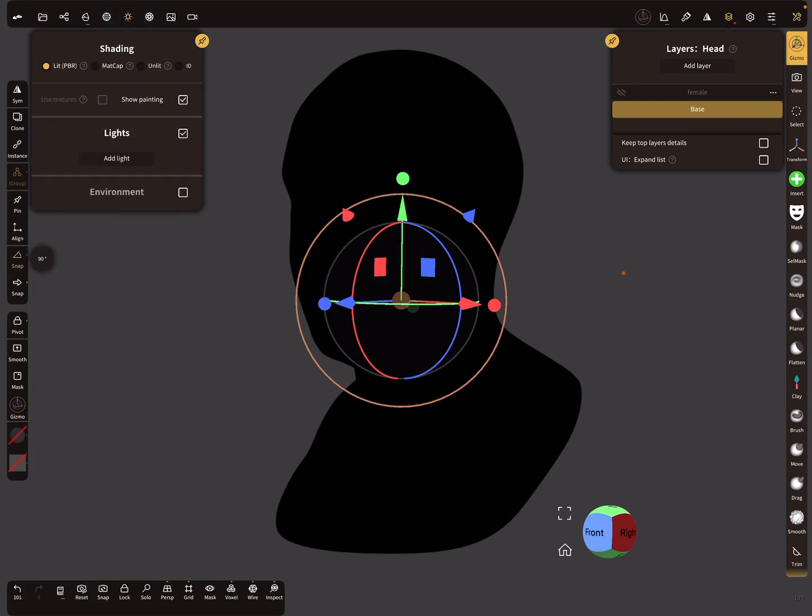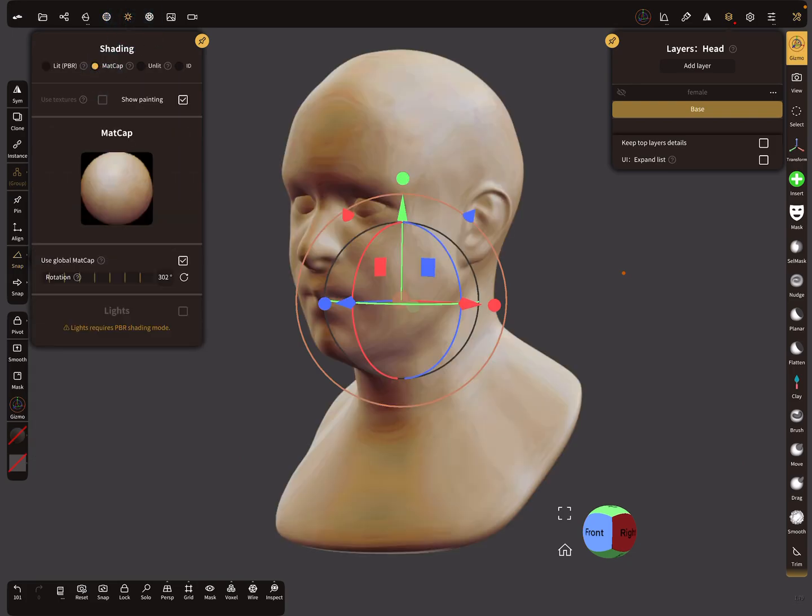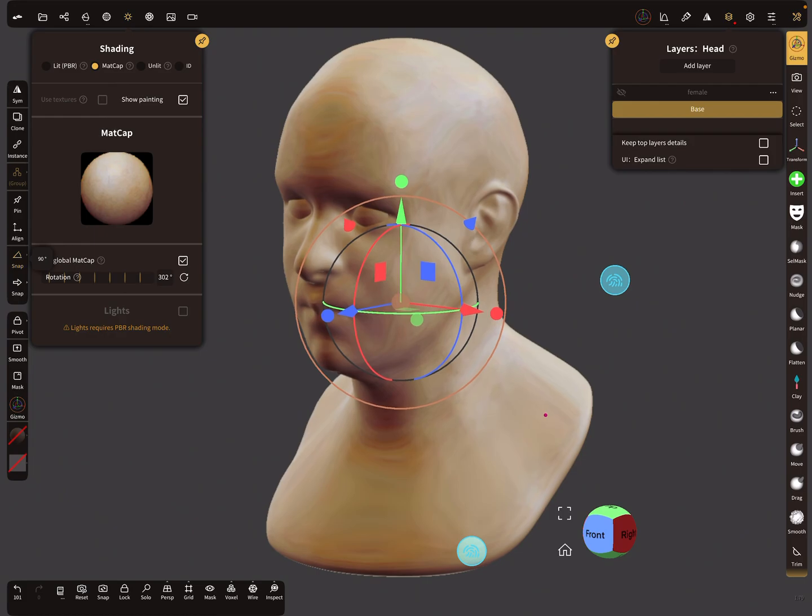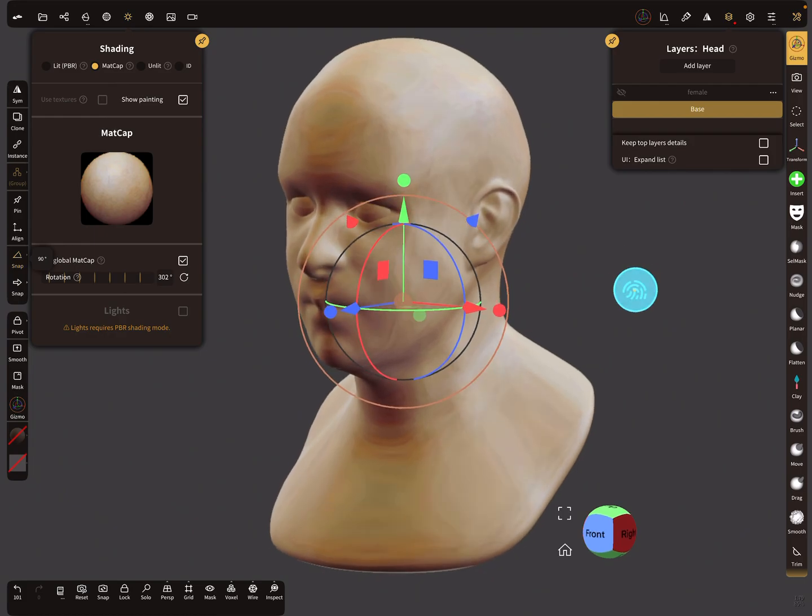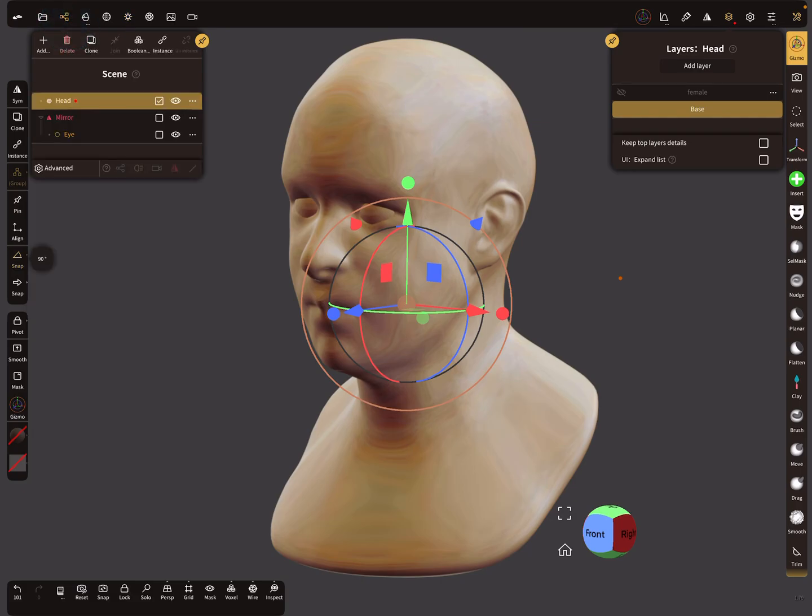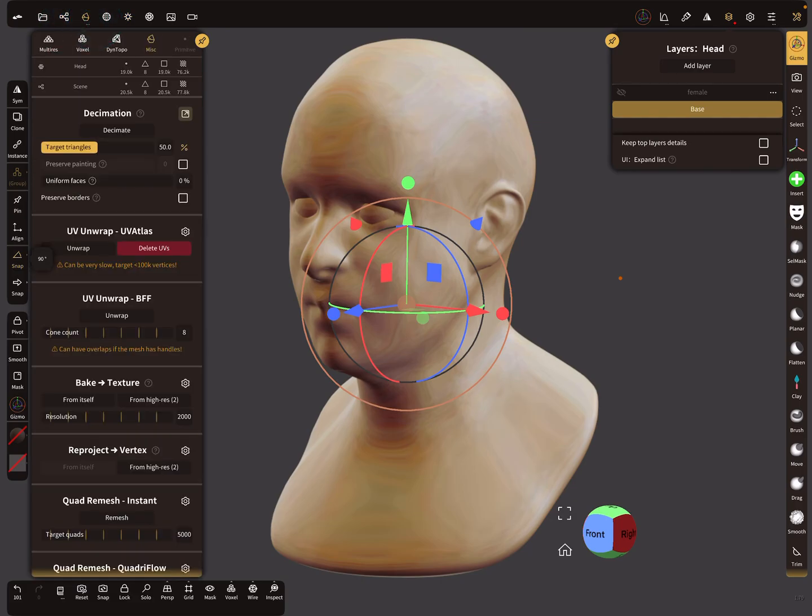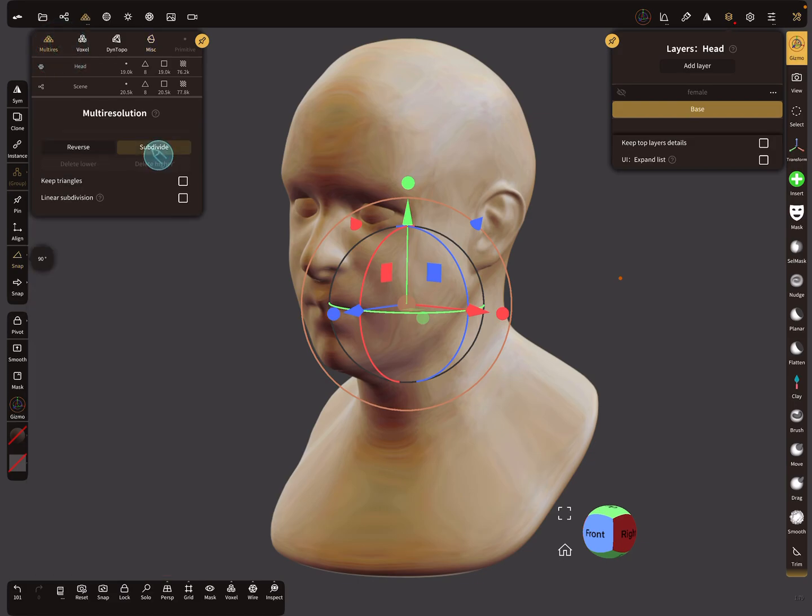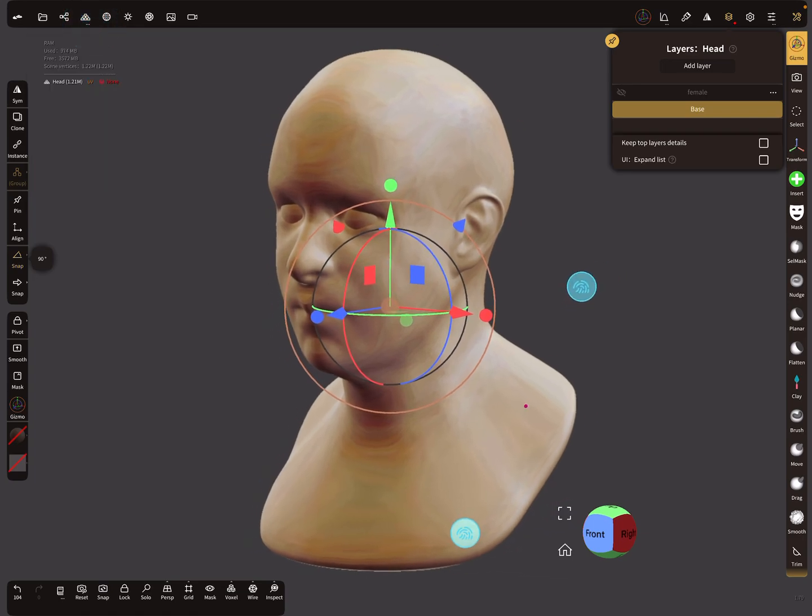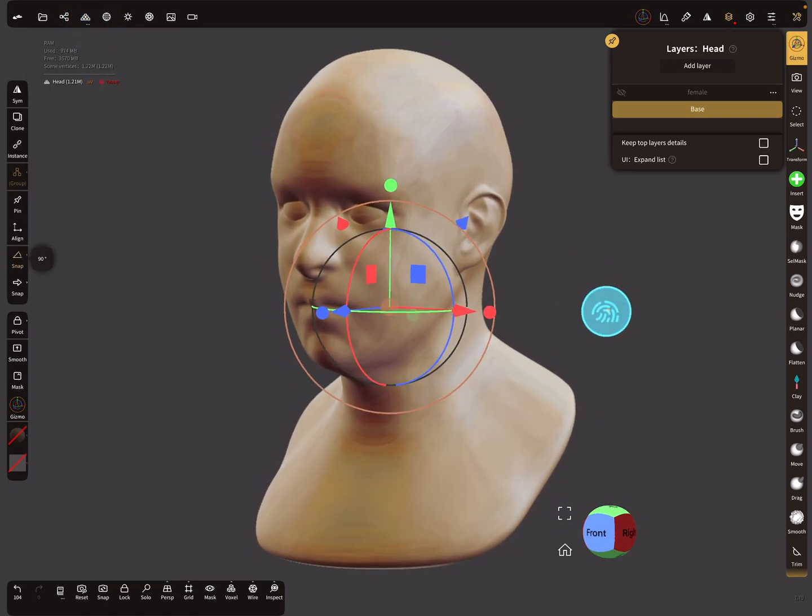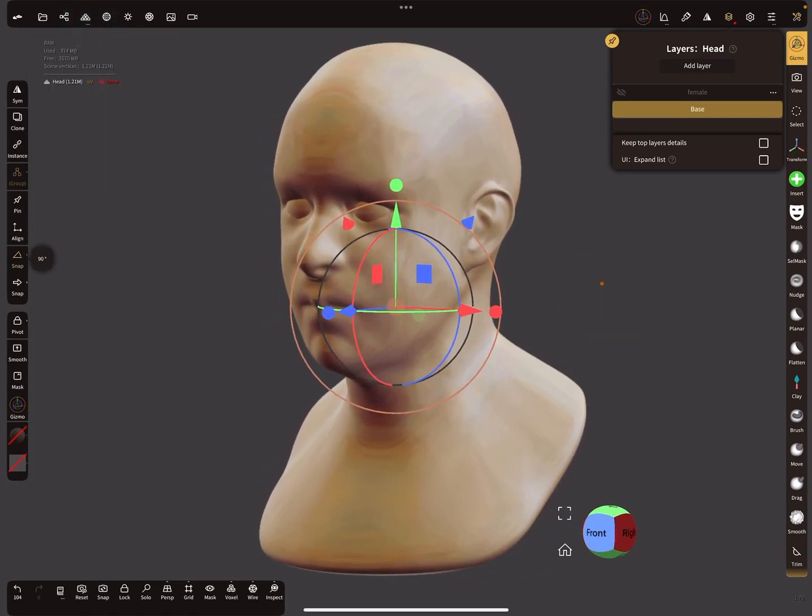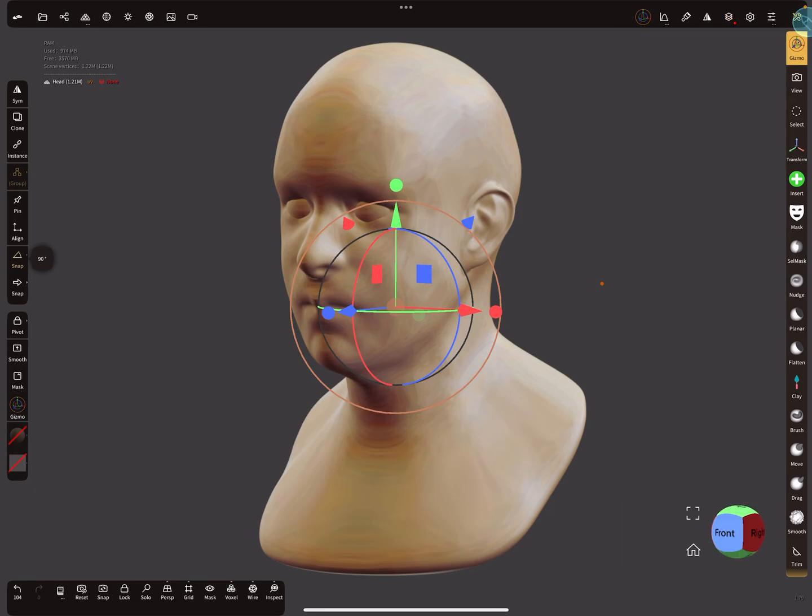Let's use the matcap view. Now we need more topology because we want to reproject it on the vertices, so we need more poly count. Let's subdivide the mesh up to a million.